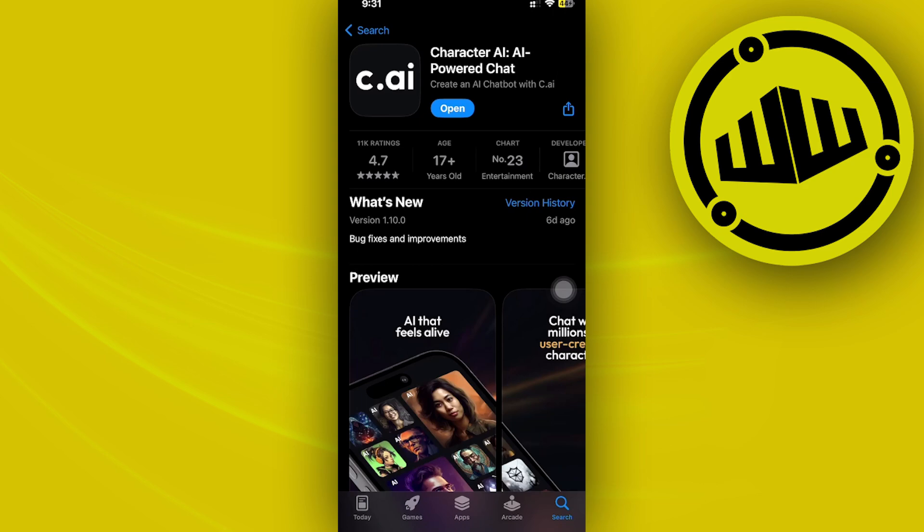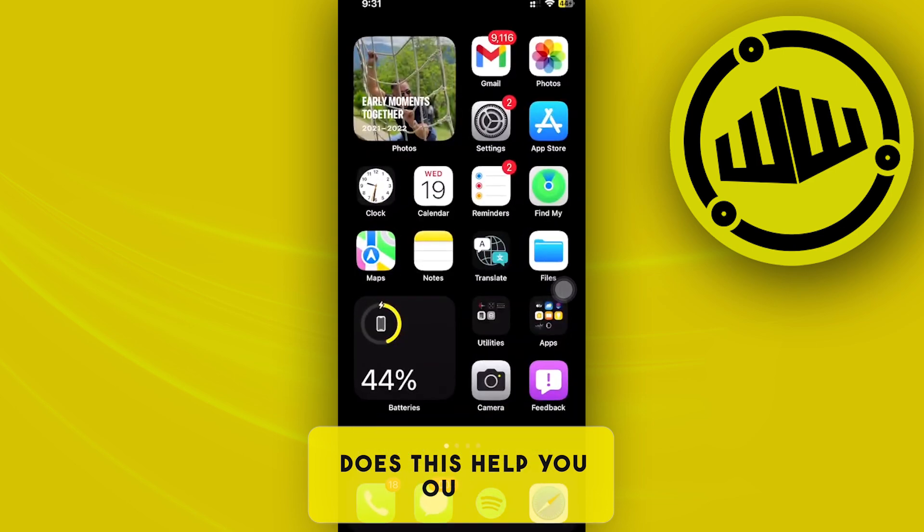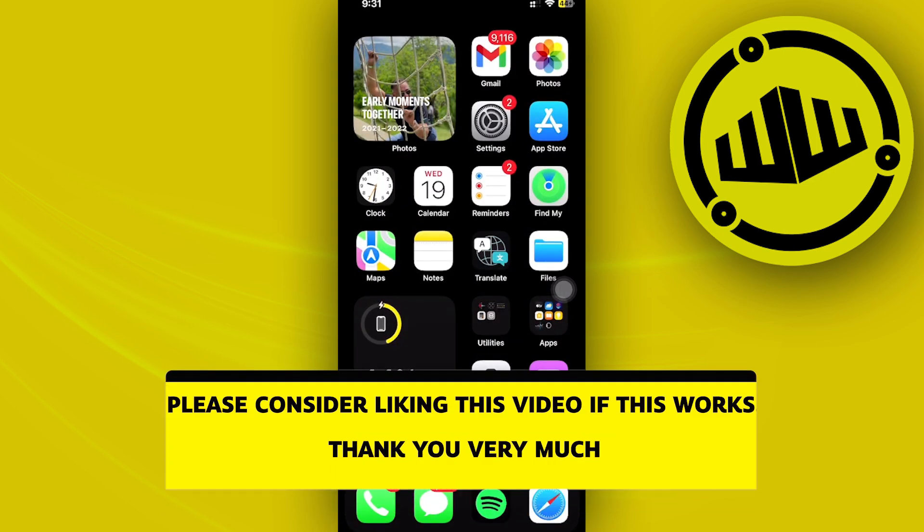Essentially, that is all for this video. Thank you for watching. Please like and subscribe and take care.